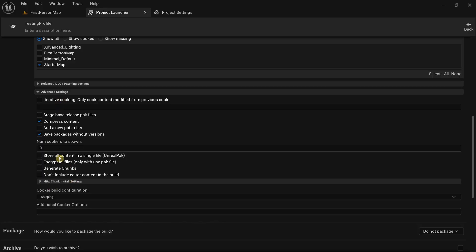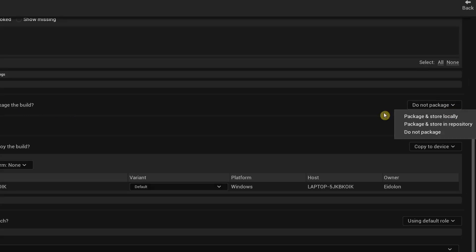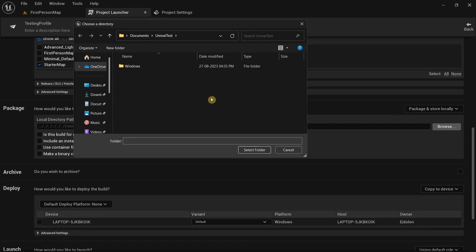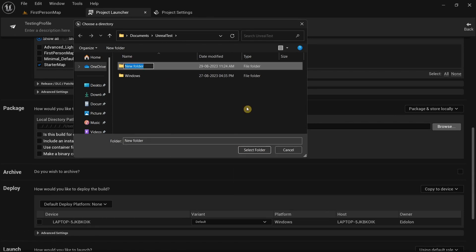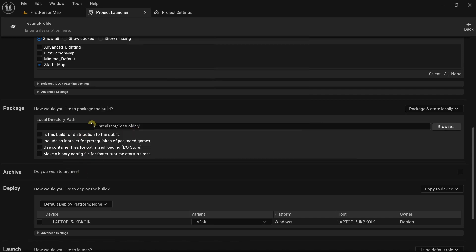Leave the rest of those settings as they are. Under the package section, select package and store locally, then click browse to choose a folder where you want to save your game file. I already have an Unreal test folder — I'll create a new folder called test folder and select it as the save location.